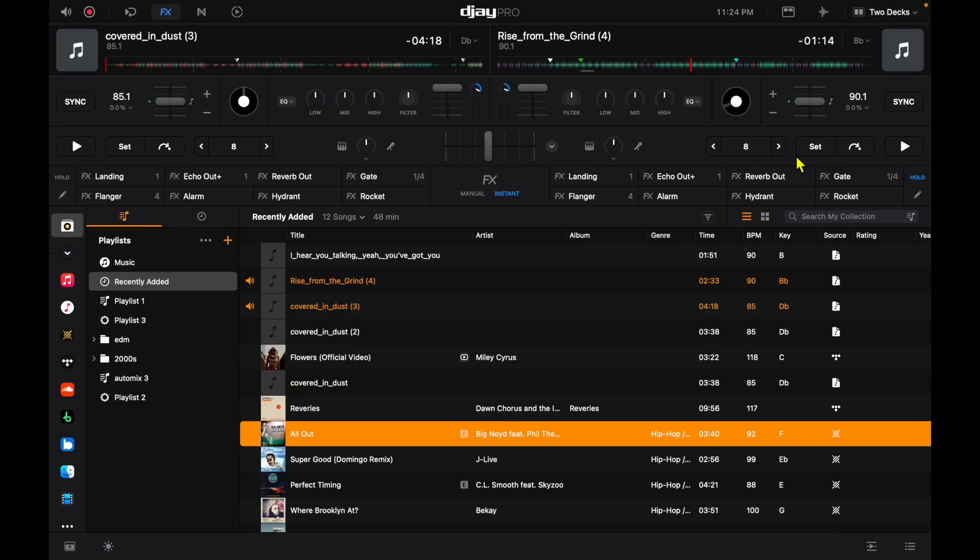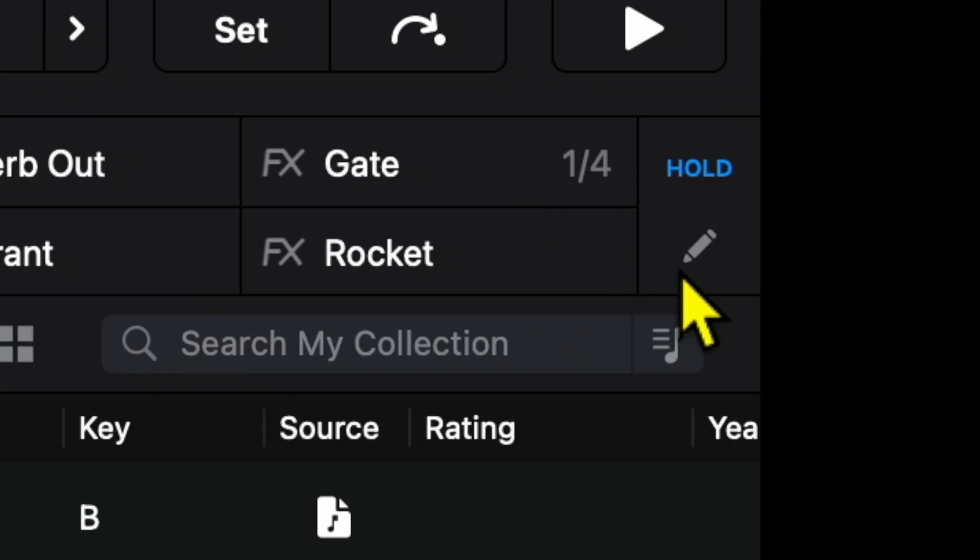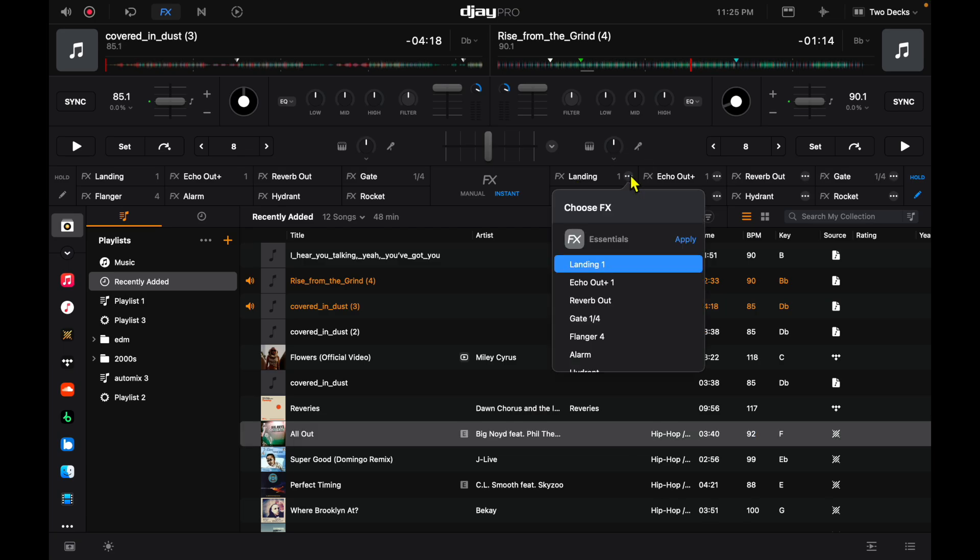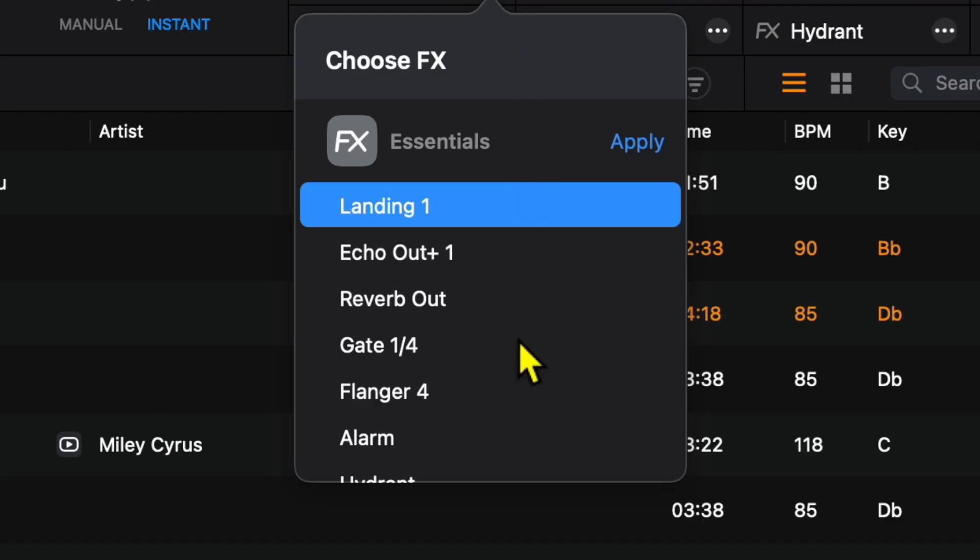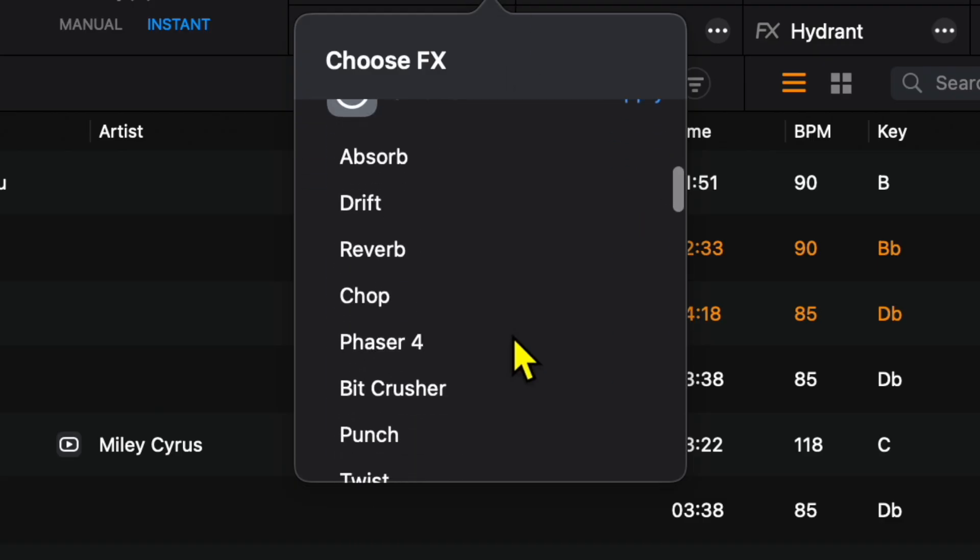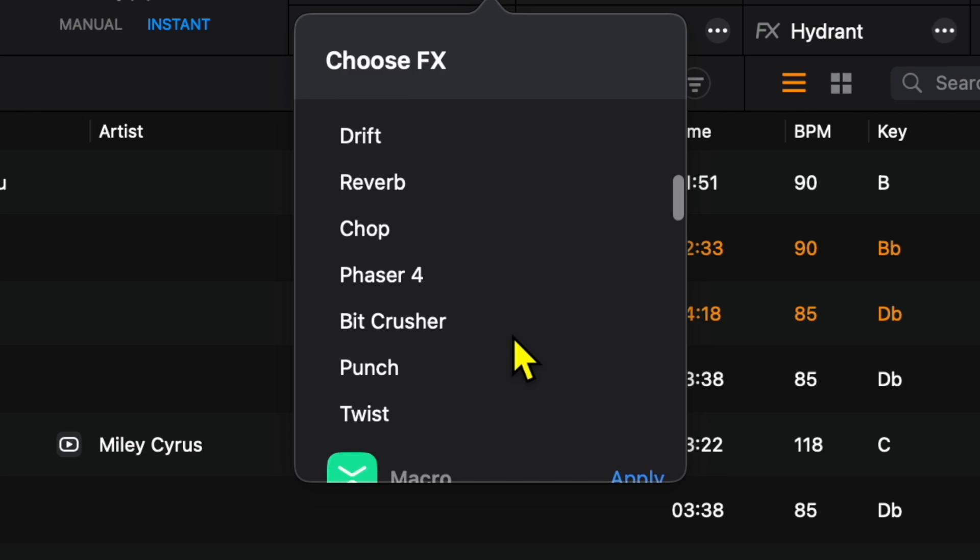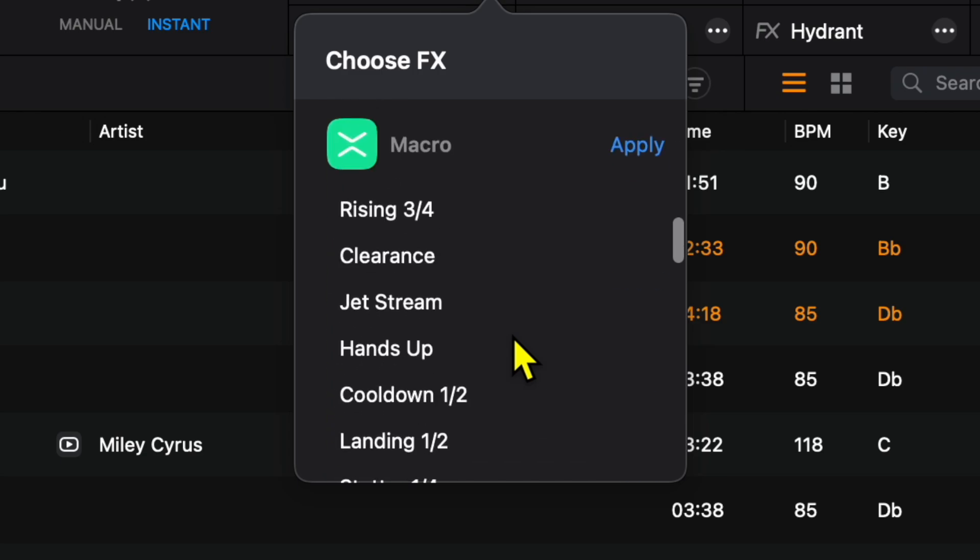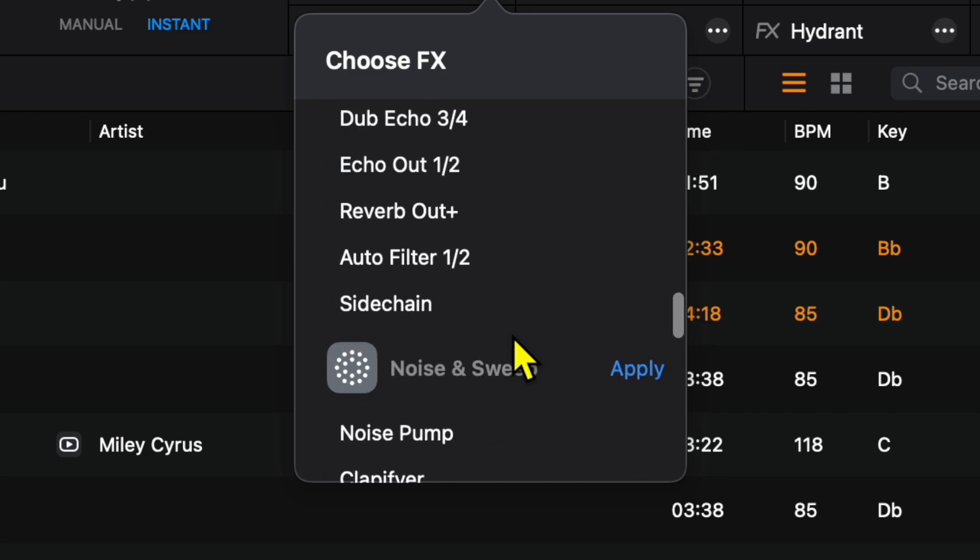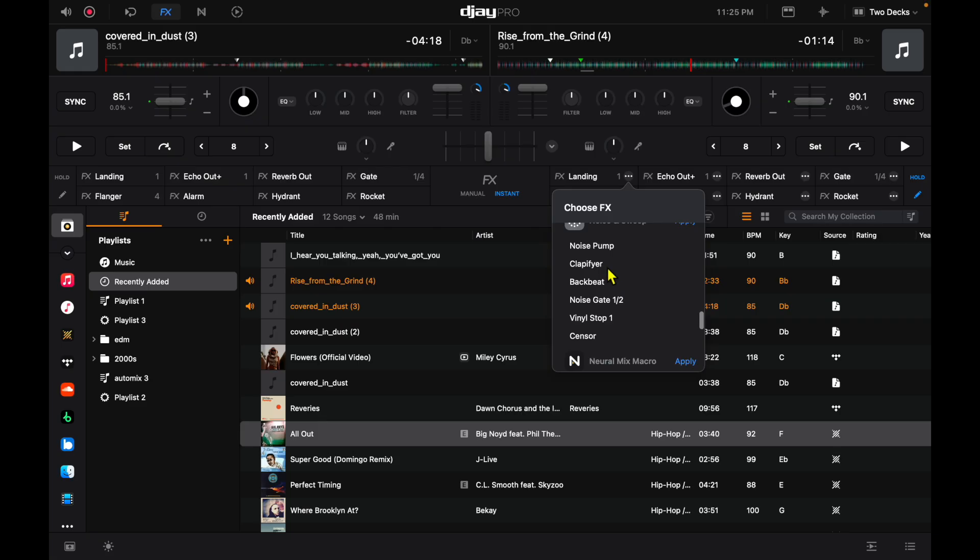Some of them are better than others - I really like the alarm one. But if you're not happy with the ones that they start you with, you can press this pencil button over here, then you get these three dots. Let's say we didn't like landing - we could open the three dots and choose any effect that is in the software, and there are a lot.